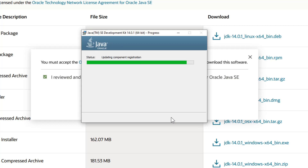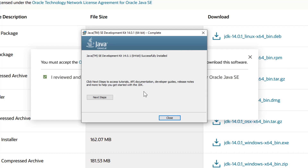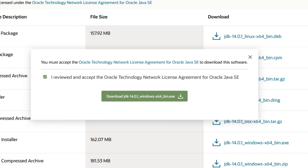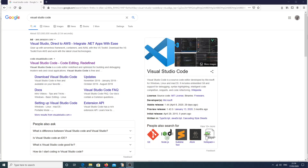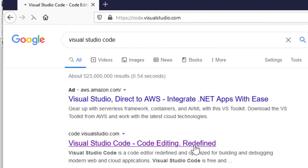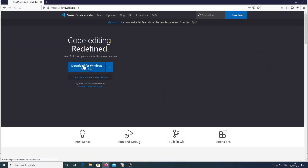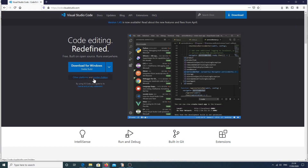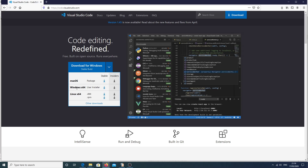I'm going to save that and let it install. It's installed successfully. The next step is to download our IDE. I'm going to be using Visual Studio Code, so I've gone to Google, searched for Visual Studio Code, and I'm going to click on the link, which takes me to the website where I want to download the installer for Windows.